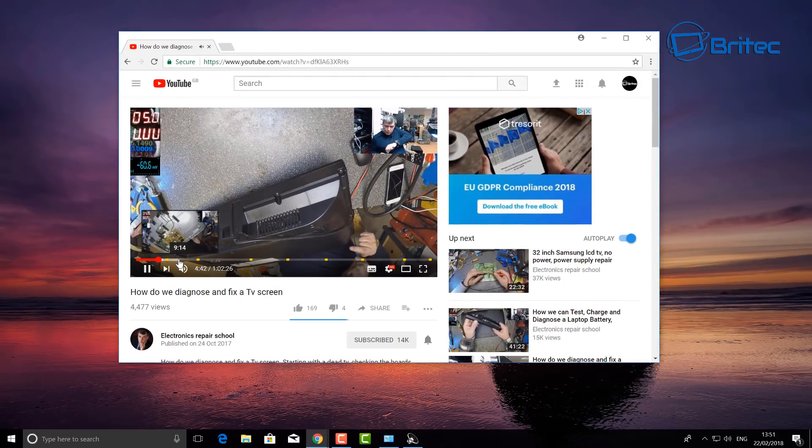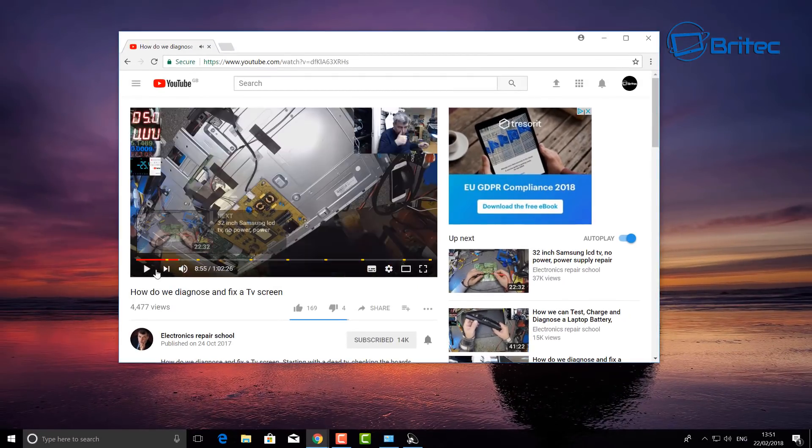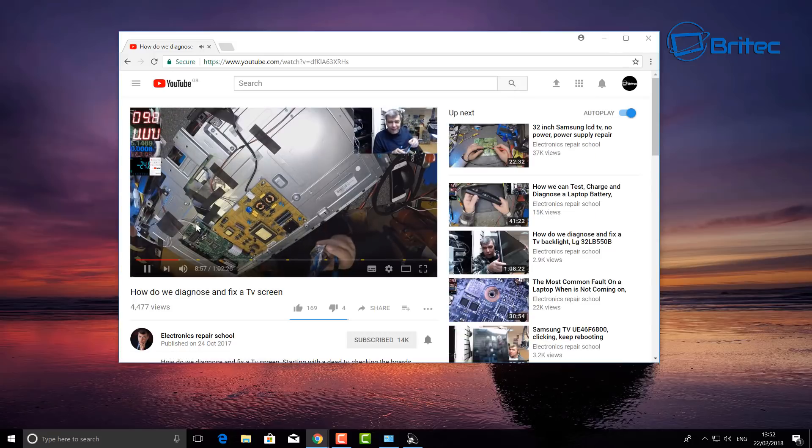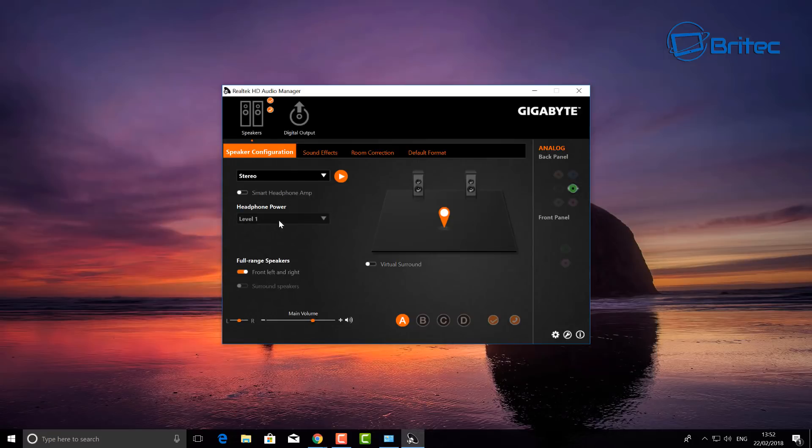And there you go, it's working, okay? And that's basically how you can get your speakers working with just changing it to stereo.